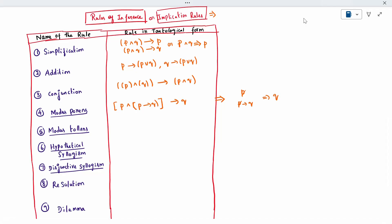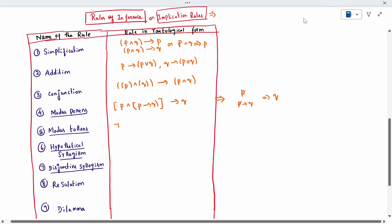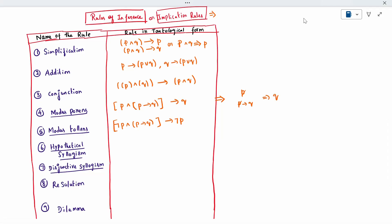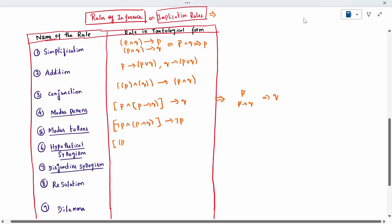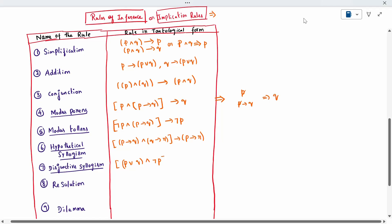Modus tollens: when negation P and P conditional to Q, we can write negation P. Hypothetical syllogism: when P conditional to Q, and Q conditional to R, then we can say P conditional to R. Disjunctive syllogism: P disjunction Q, conjunction with negation P, gives Q.